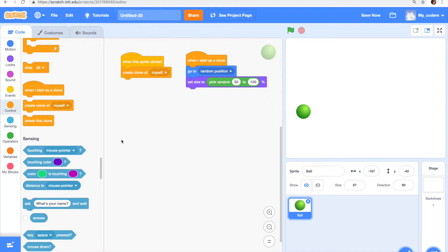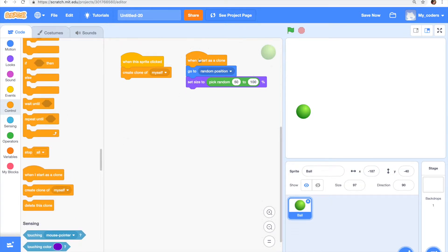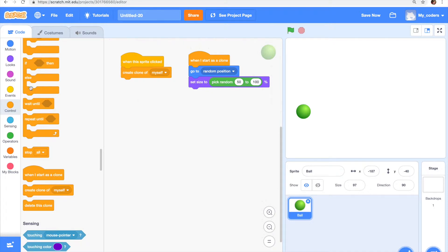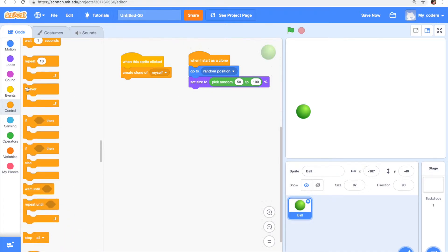Let's start with our code. We are gonna continue in this section right here: when I start as a clone, go to random position, set size to pick random 50 to 100%. We're just gonna continue it.